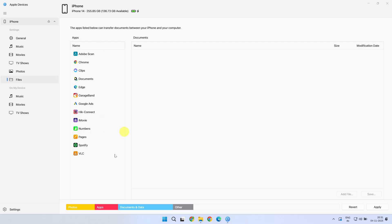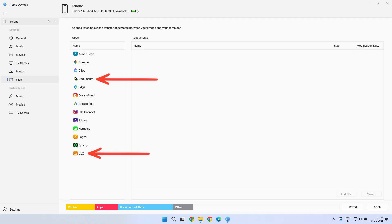You should now see your iPhone apps that support file transfer. For the best experience, I suggest installing VLC and Documents on your iPhone from the App Store. These two are completely free and reliable. After these apps are installed, you might need to reconnect your phone.